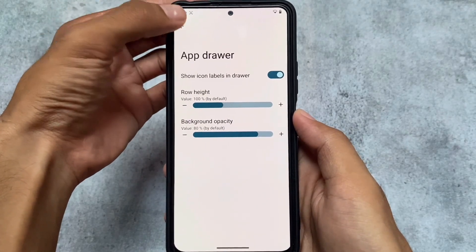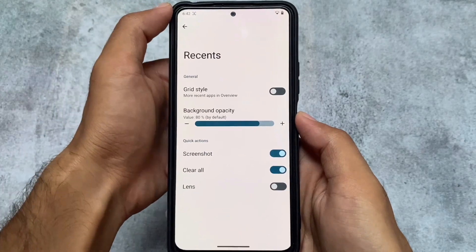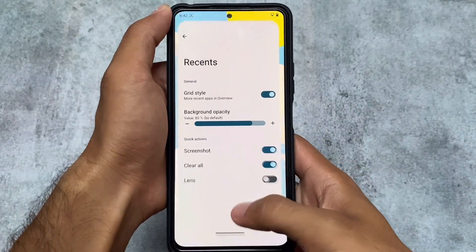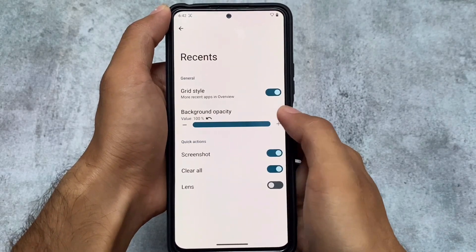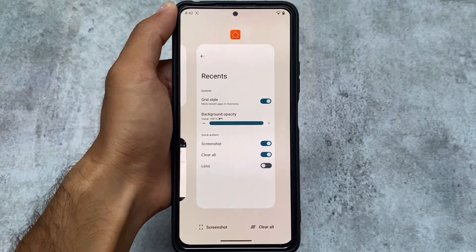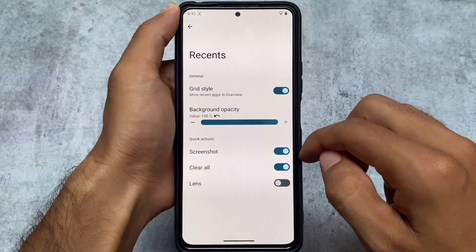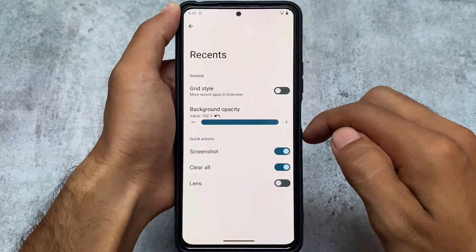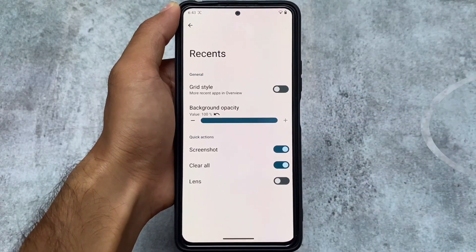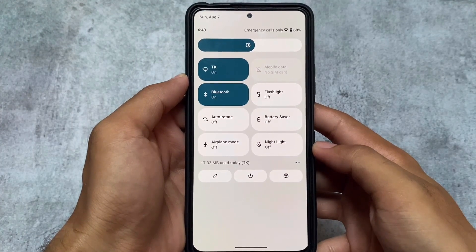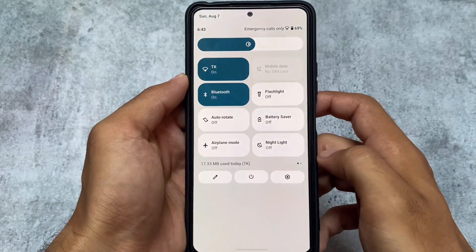There are also row height customizations and a background opacity option you can increase or decrease. In the recent apps section, you have the option to use a grid style which looks quite good, and you can also adjust the background opacity there. The default launcher here is the Superior OS launcher — not Lawnchair, not Pixel Launcher, but the Superior OS launcher.